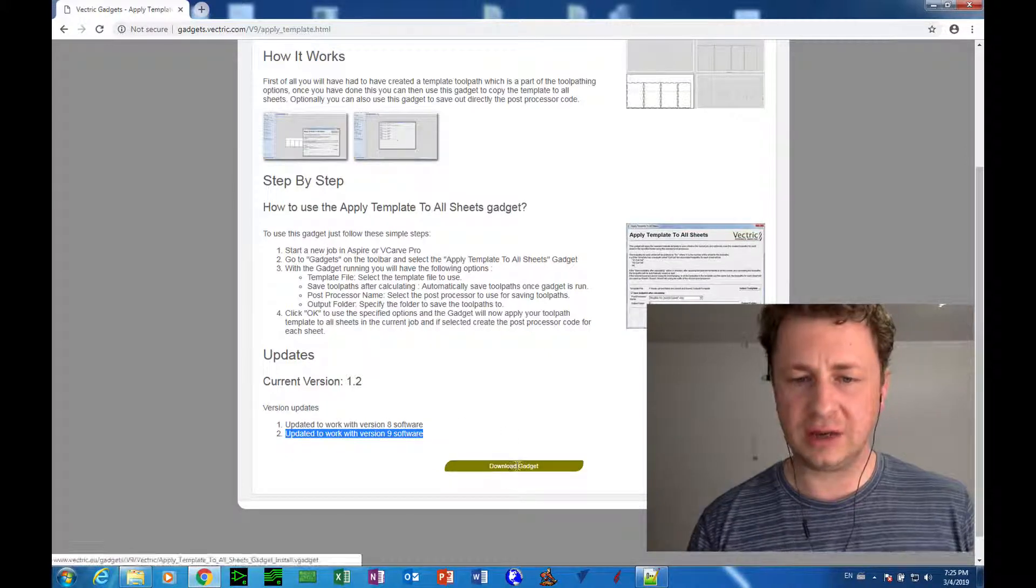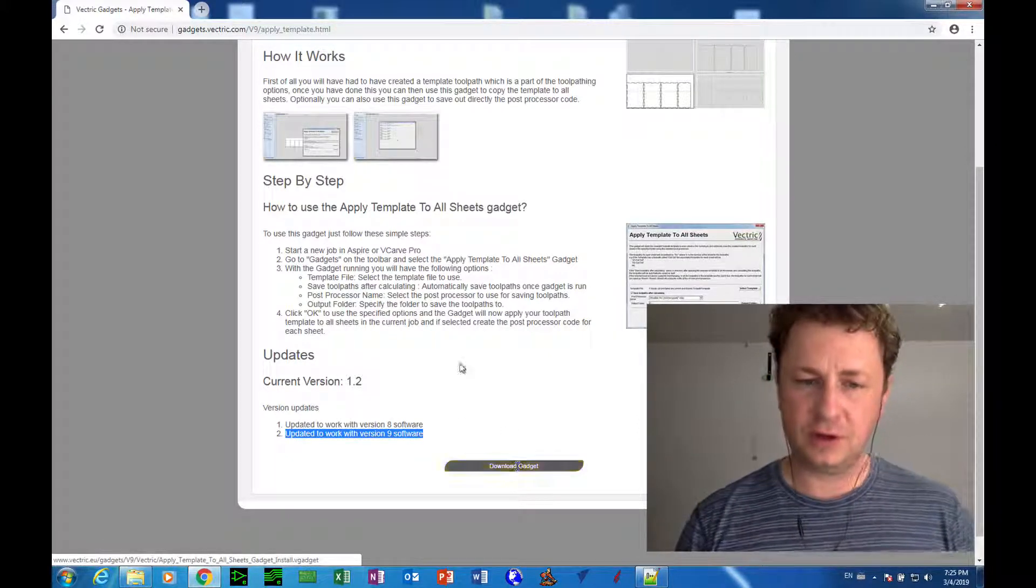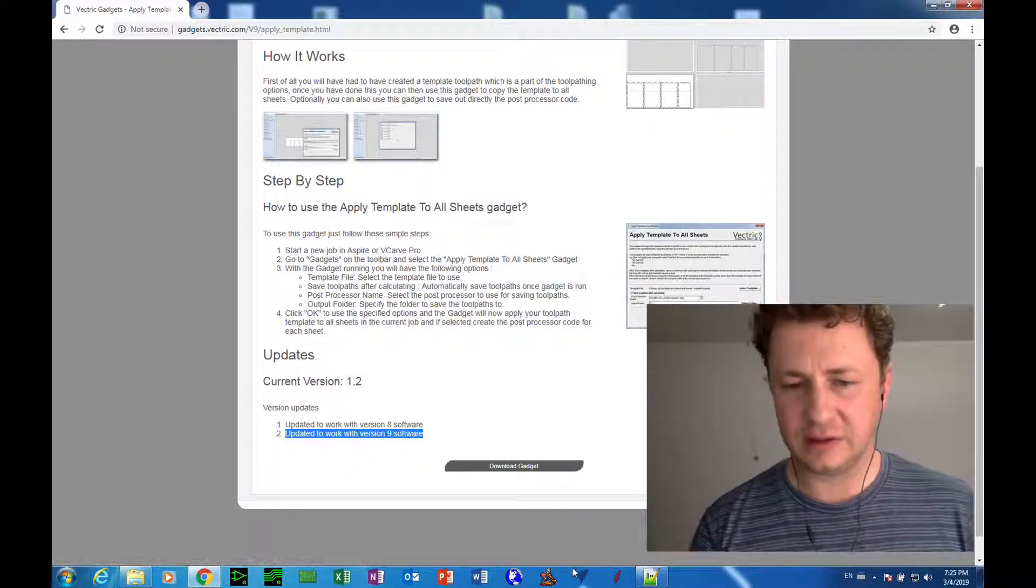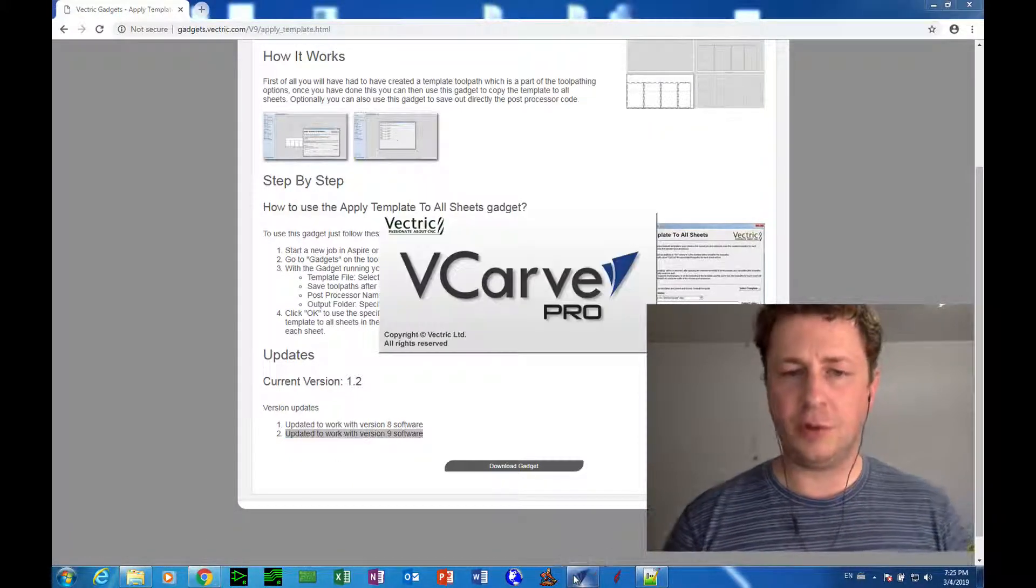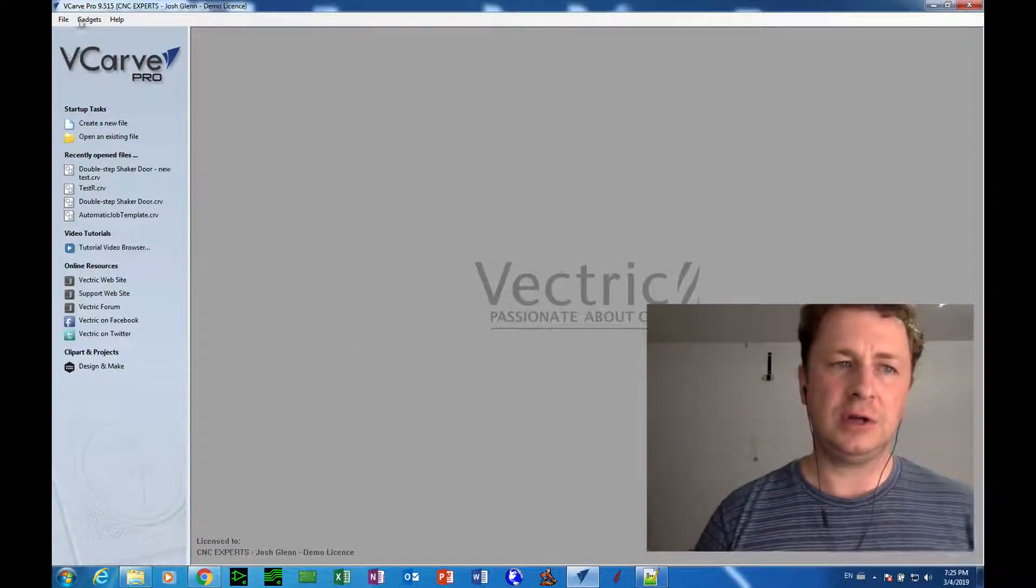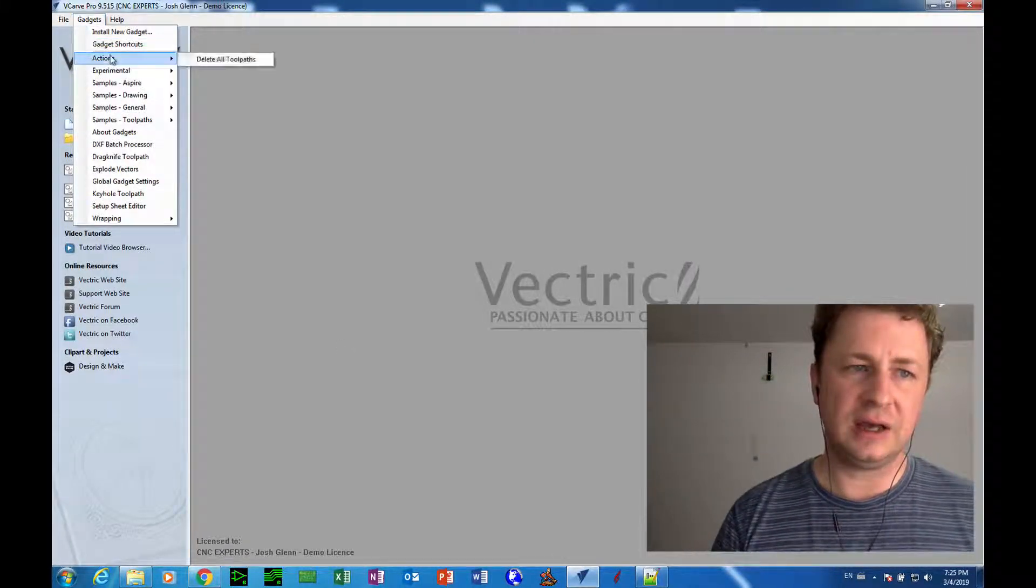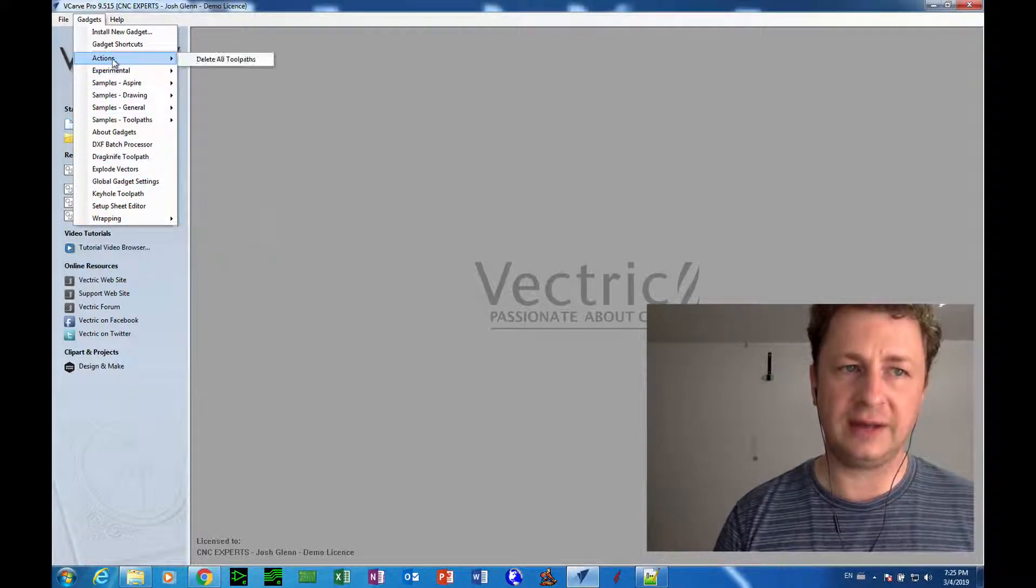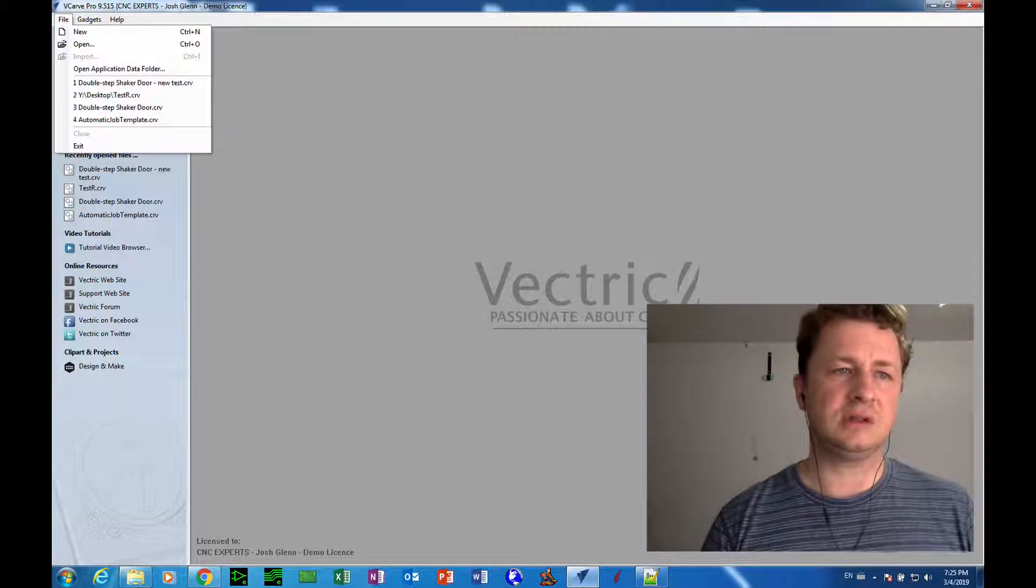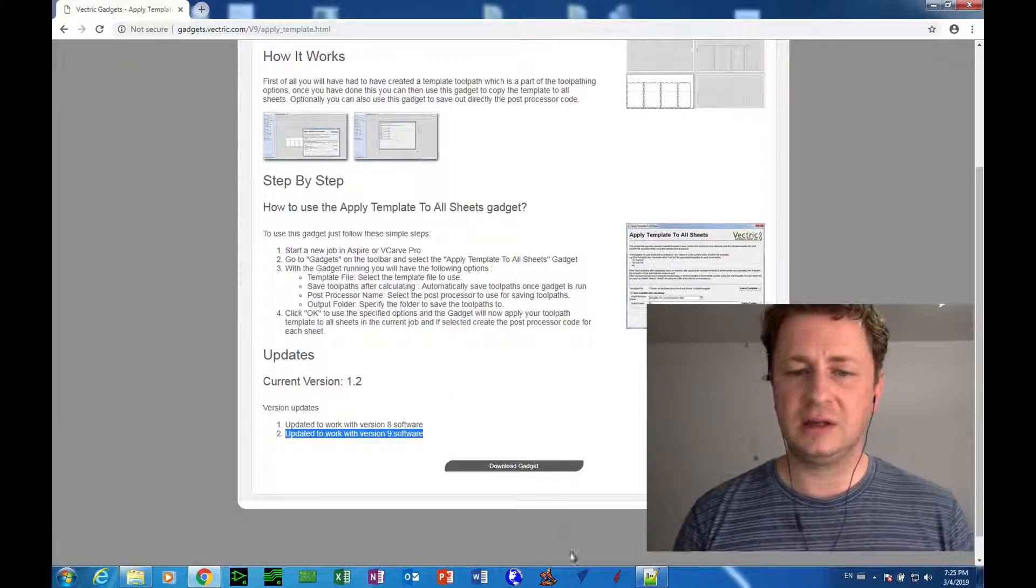Okay, so in just a second we're going to click this button and download the gadget. But first of all, I want you to actually see the difference with your eyes. So before we download the gadget, I'm going to open up VCarve and look in the list of gadgets, and I don't see one called Apply Template to All Sheets, which is good. That tells us it's not installed, and that's what we would expect.